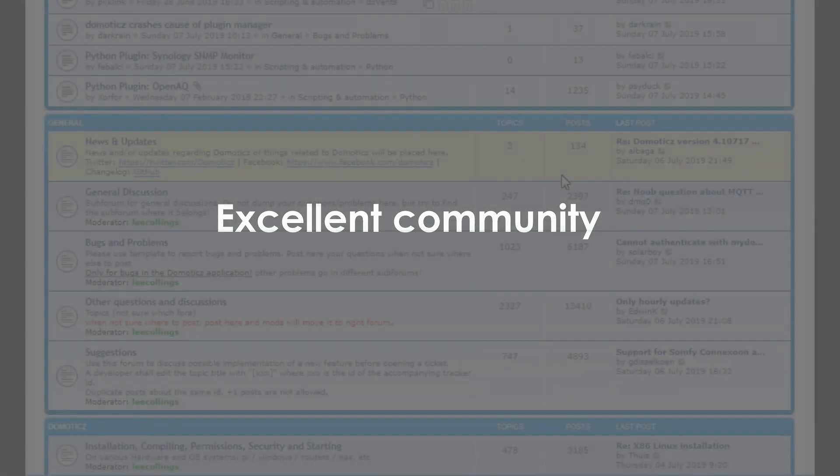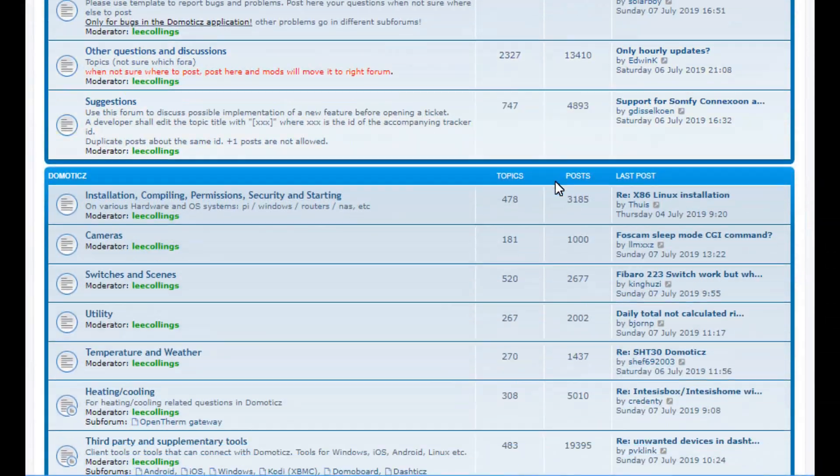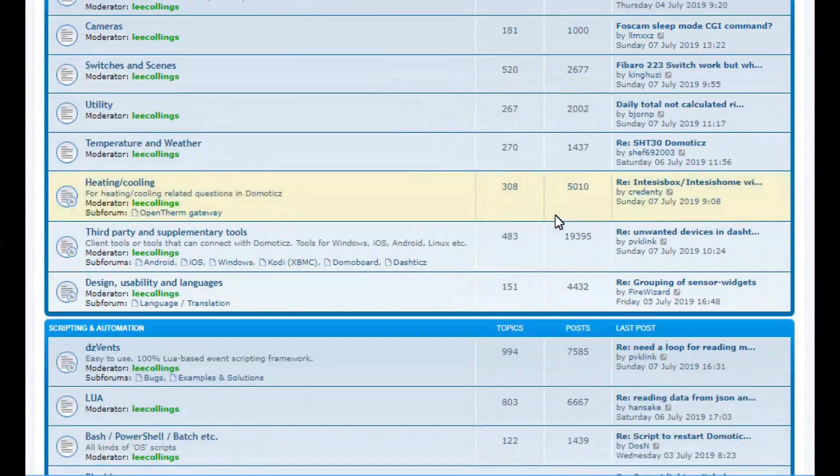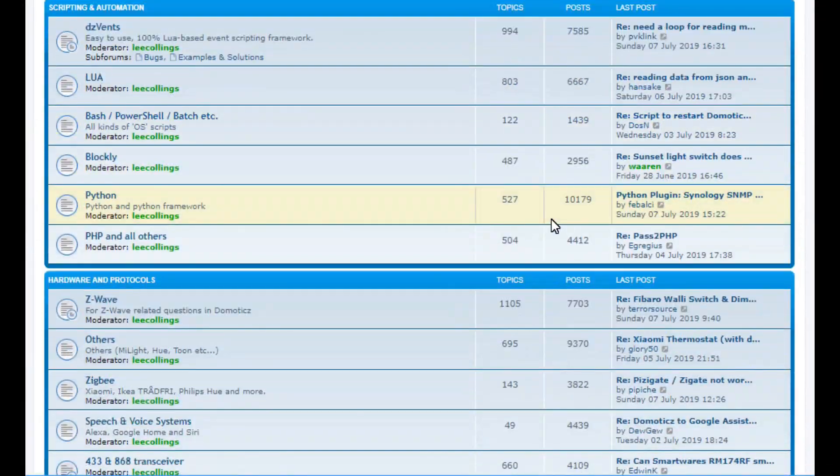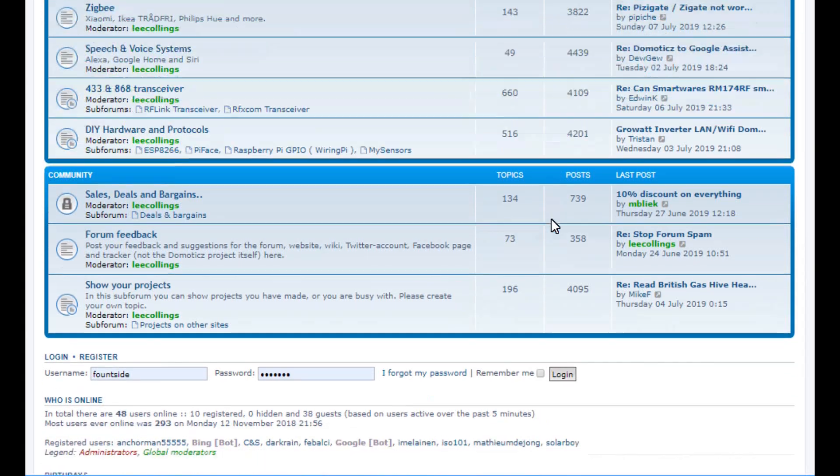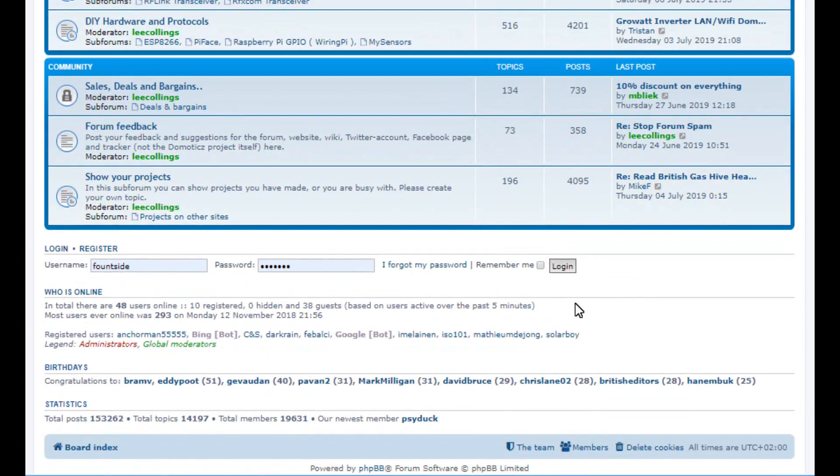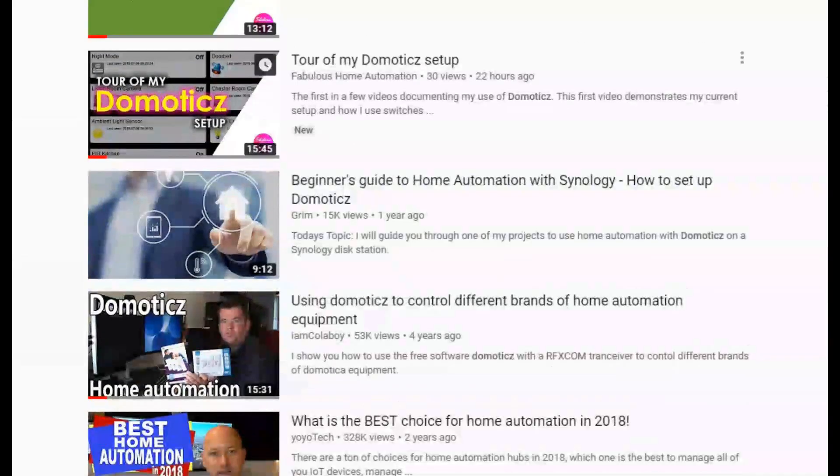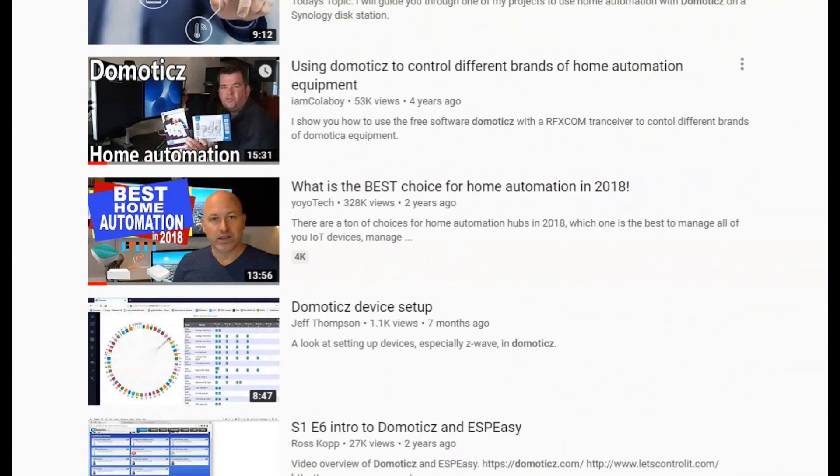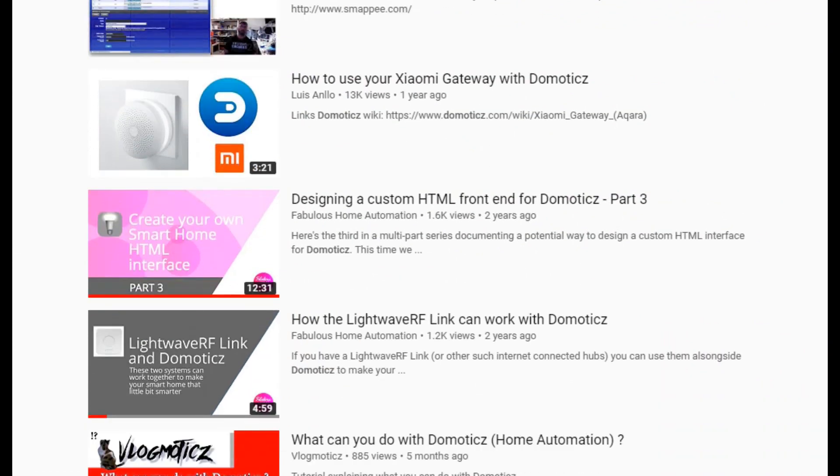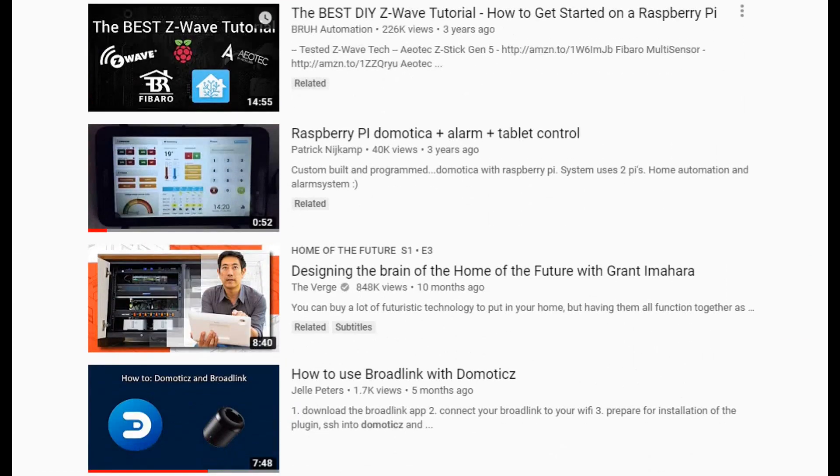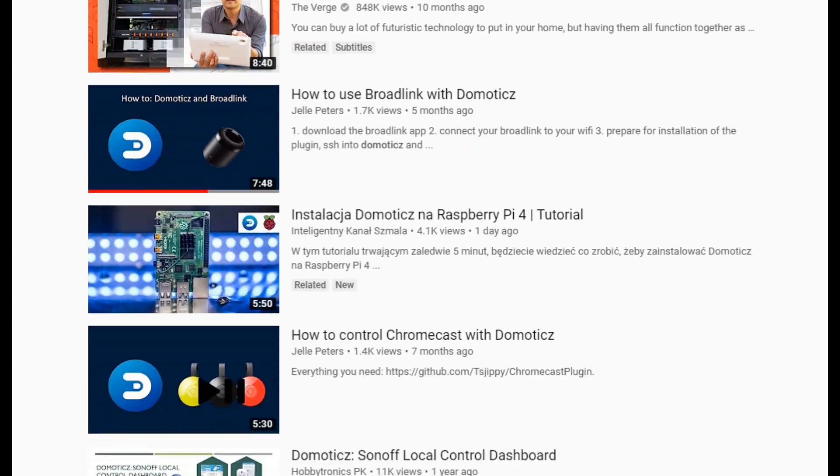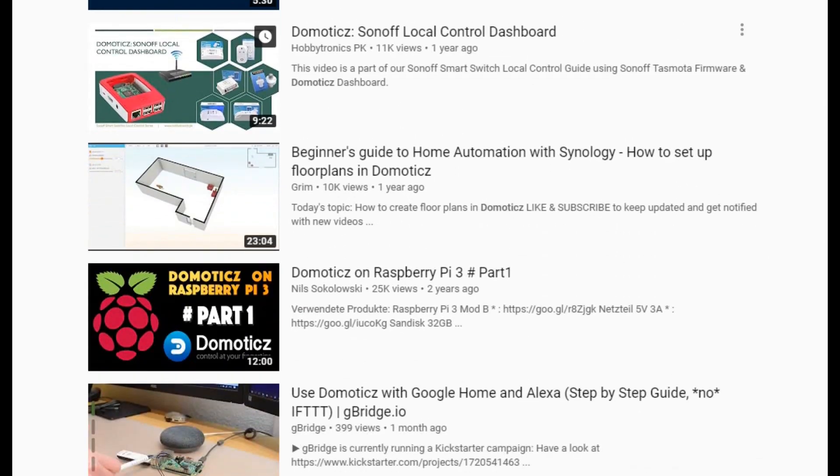The Domoticz community is enthusiastic and helpful. There are many active threads in the Domoticz forum and many active YouTubers and bloggers record their challenges and successes so that we can all learn from one another. Incredibly talented people help to develop Domoticz for nothing other than the good of the community.